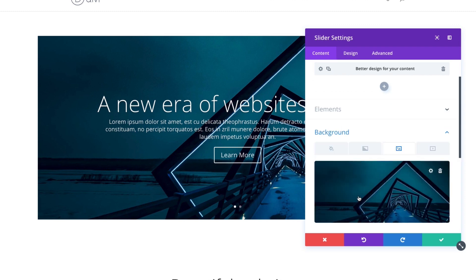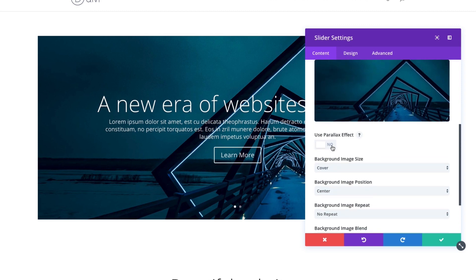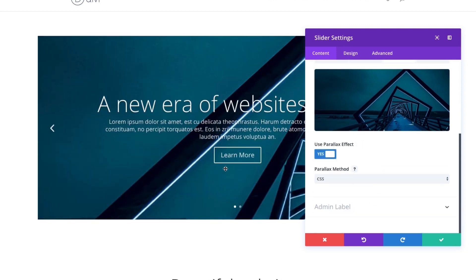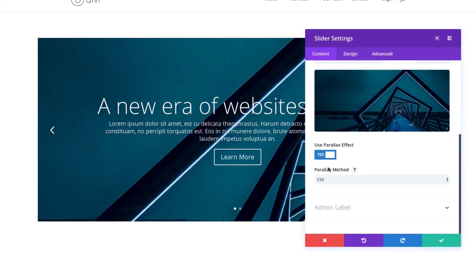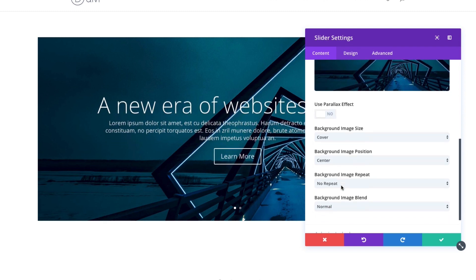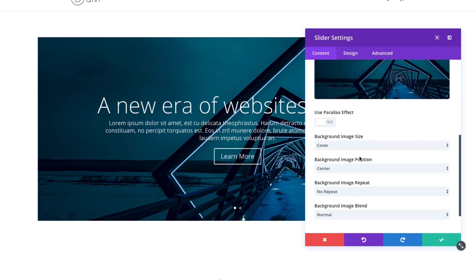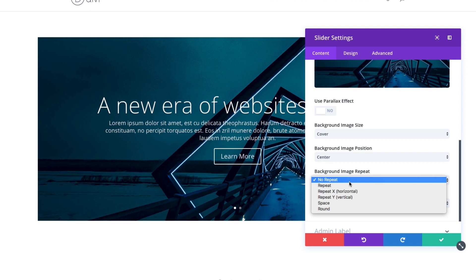You can also choose a default background for all of your slides. This is helpful if you want to maybe have a video background or a regular image. And you want to just slide through some content and keep the same background throughout all your slides. You can also use a parallax effect on your slide background image, which adds a nice effect. You could also customize the background size, the image position.